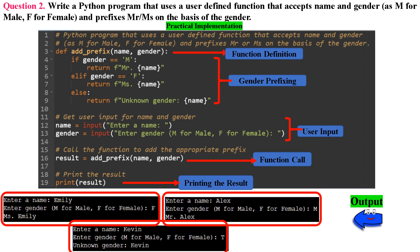If the gender does not match 'm' or 'f', we return a message indicating an unknown gender, including the name parameter in the message. In lines 12 and 13, we prompt the user to enter a name and a gender — either 'm' for male or 'f' for female — using the input() function, and store the inputs in the name and gender variables. In line 16, we call the add_prefix function with the name and gender variables as arguments. This is where the function's logic is executed, returning the prefixed name or an unknown gender message. In line 19, we print the result, which displays the name with the appropriate prefix based on the gender entered by the user.